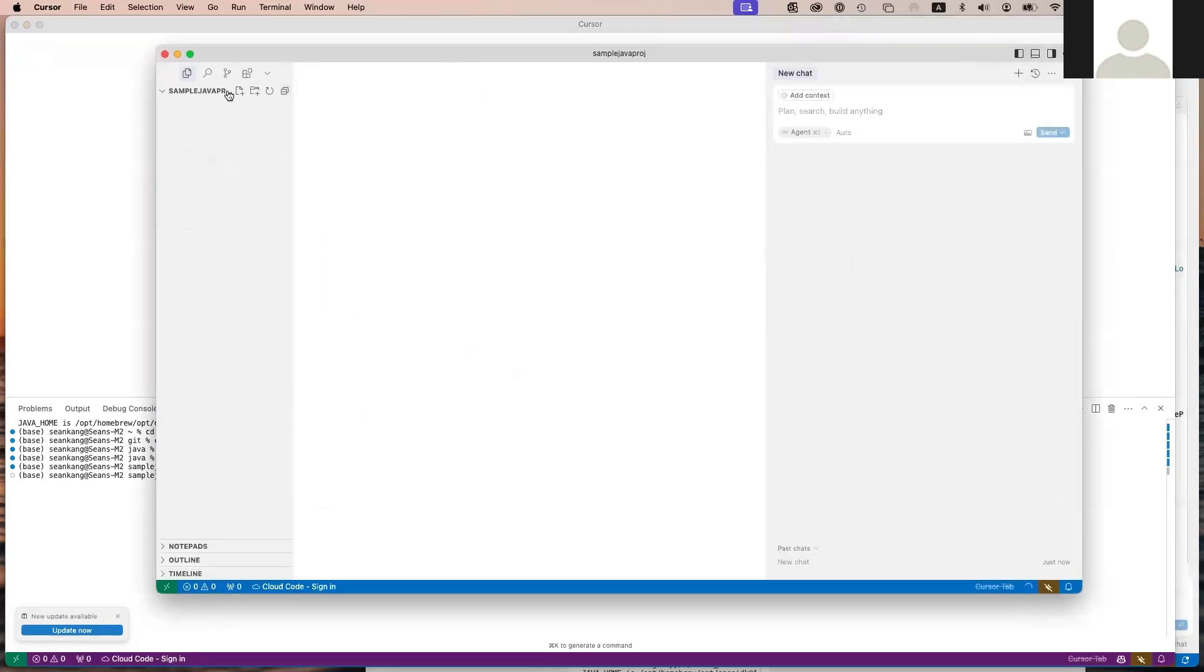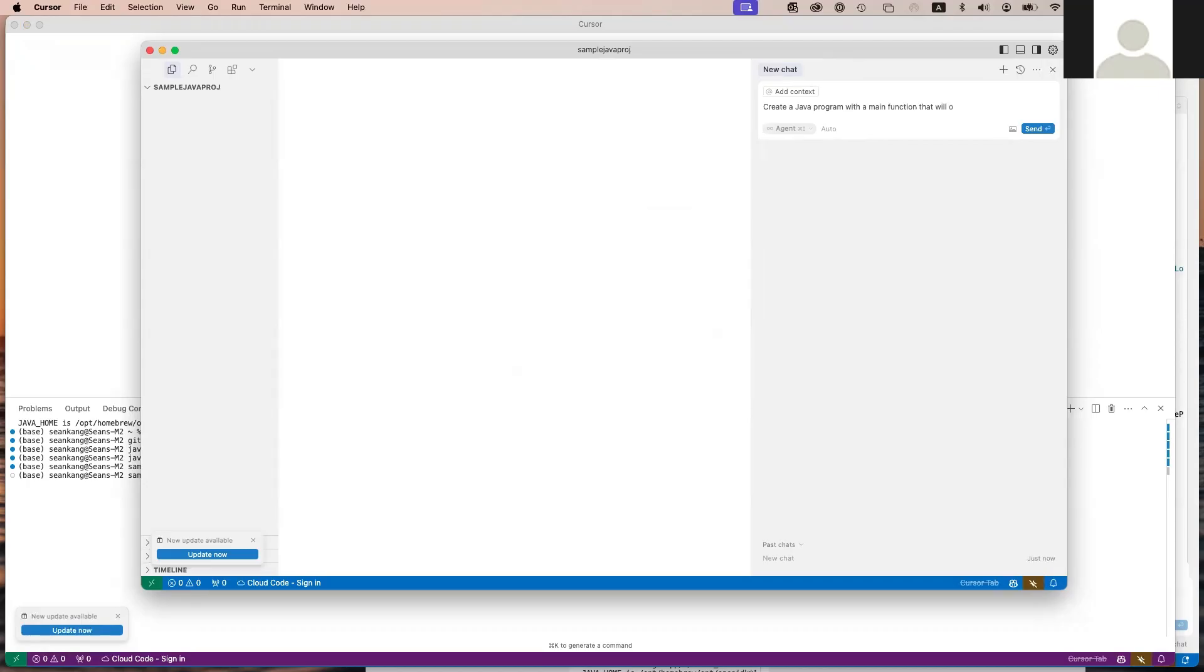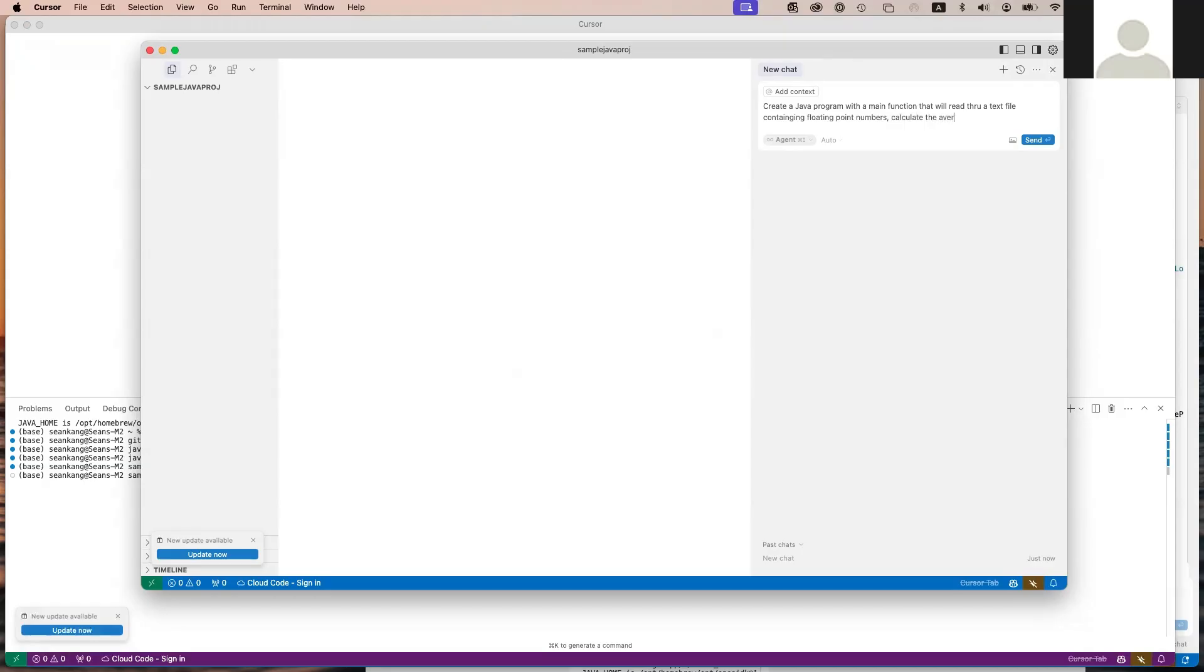Now I'm running within that specific directory, and I have this chat window open. I'm going to say here: create a Java program with a main function that will read through a text file containing floating point numbers. Calculate the average.